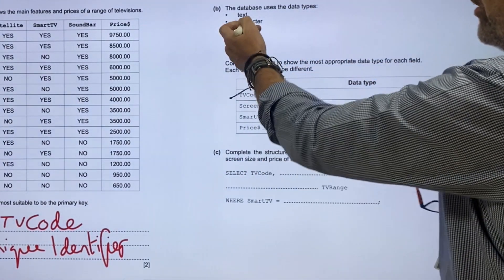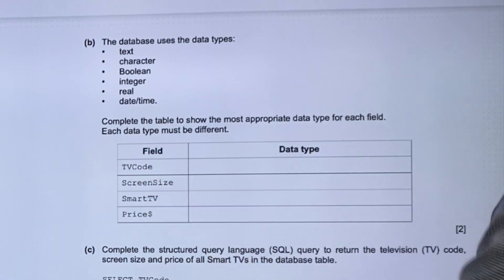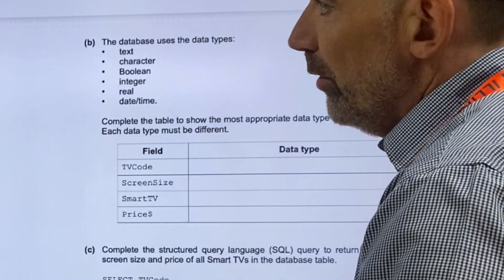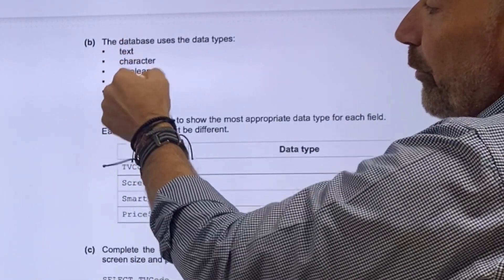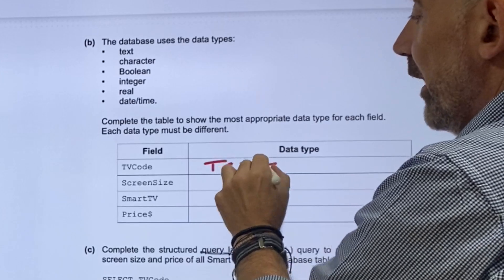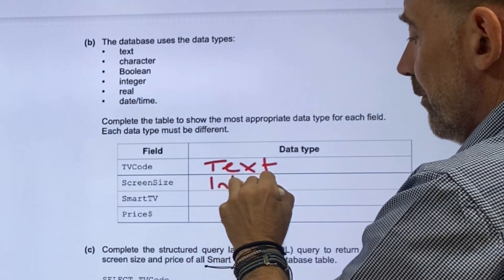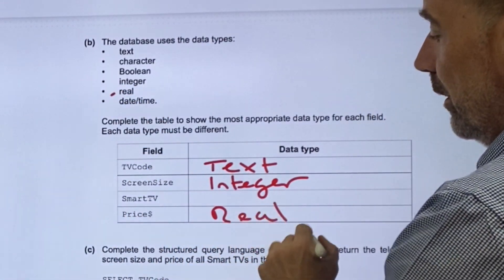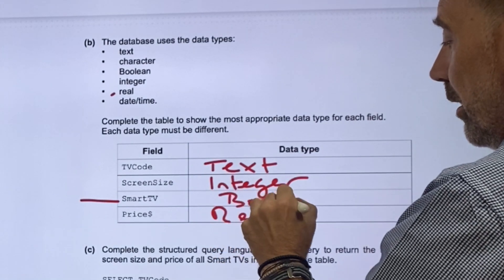Data types used are going to be text, character, boolean, integer, real, date, and time. Look at the table to show the most appropriate data type for each field. TV code — they haven't included alphanumeric, so it's got to be text. Screen size down here is going to be an integer. Whereas the price is going to be real. And finally, smart TV — it's yes or no, so that's going to be boolean.